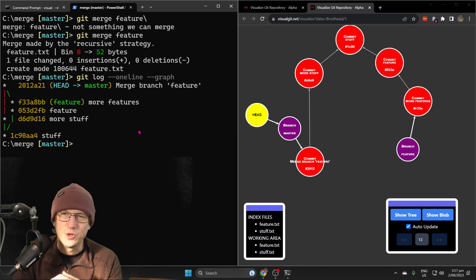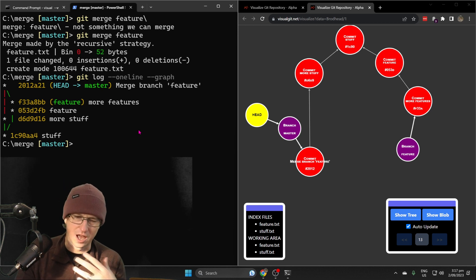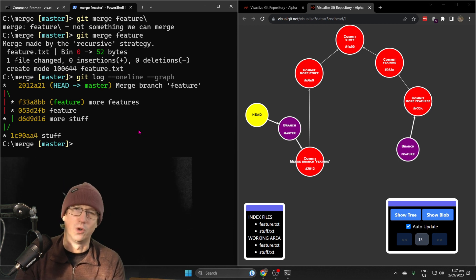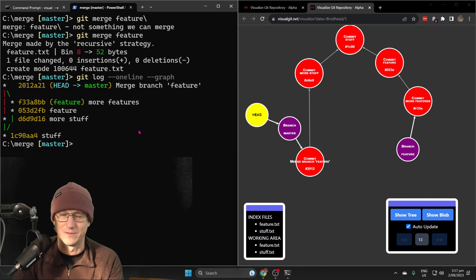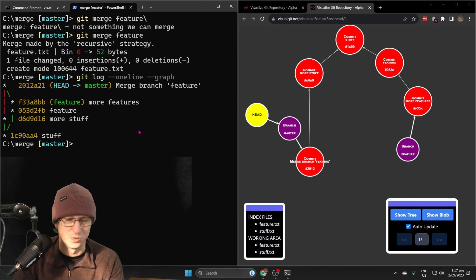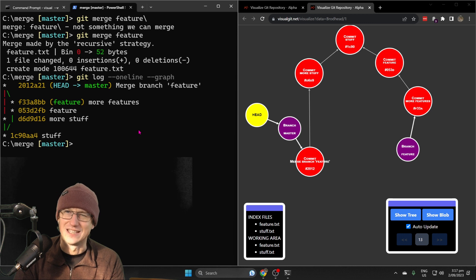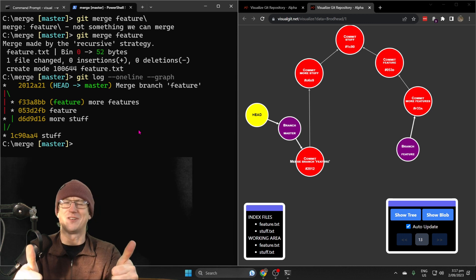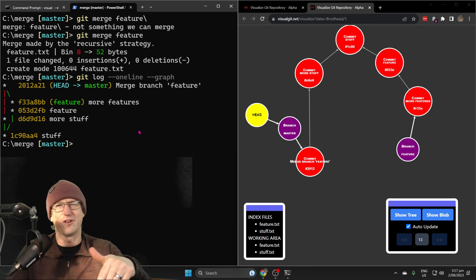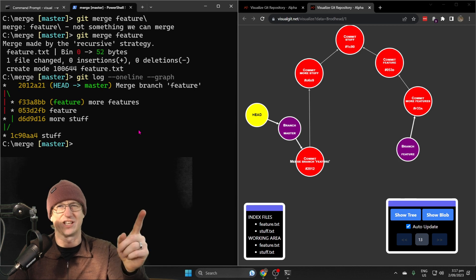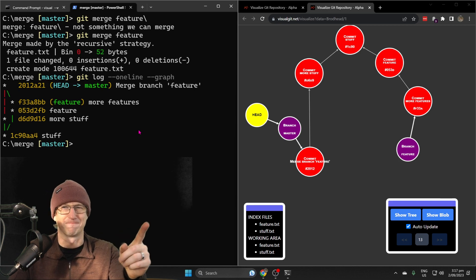Depending on how you want your history to look, you can either do the merge or the rebase. It's kind of a personal preference on which one of those you take. All right, there you go, merging and rebasing. I hope that was interesting. Give me a thumbs up if you liked it, thumbs down if not. Thanks for watching now and catch you next time. Bye.